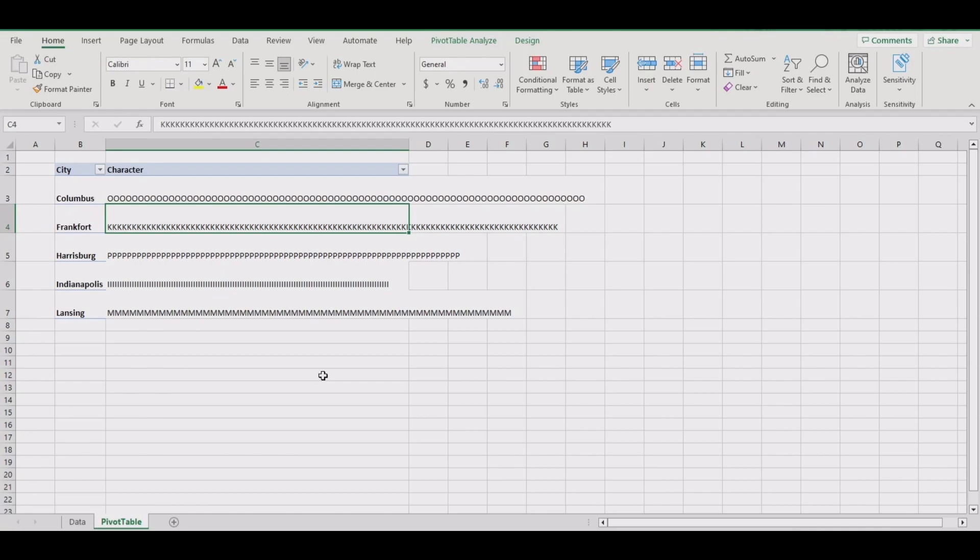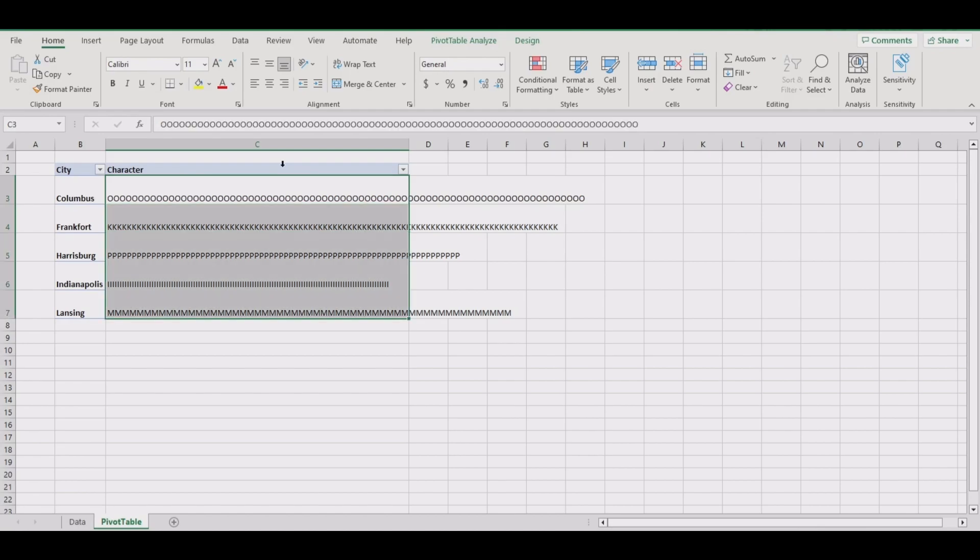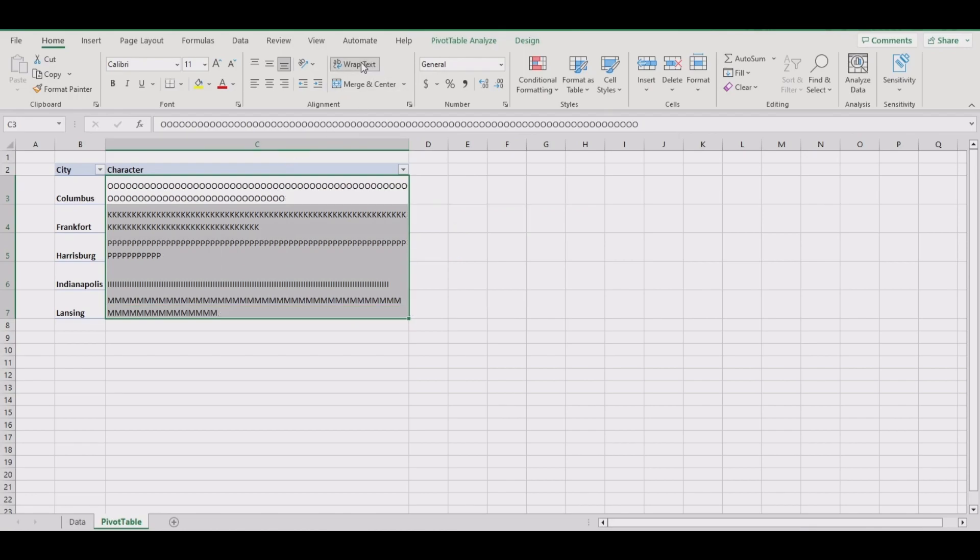Once that's checked, there's one of two ways to do this. The fast way is to hover your mouse over the column header until it turns into a black arrow that forces the pivot table enable selection. Then we'll wrap the text.